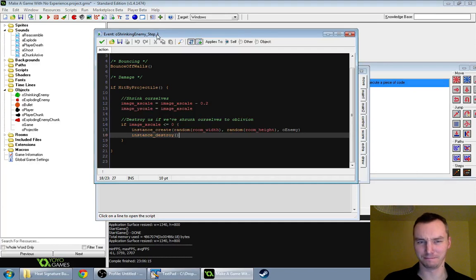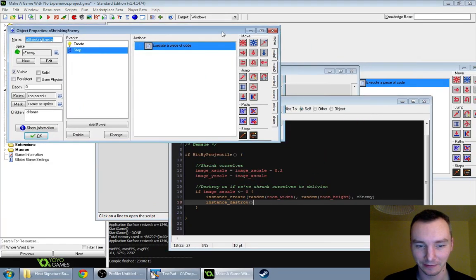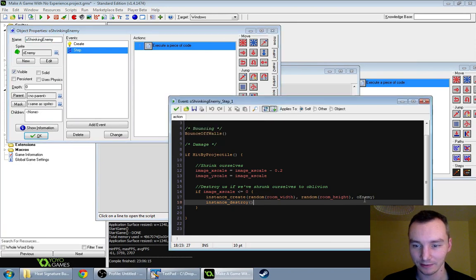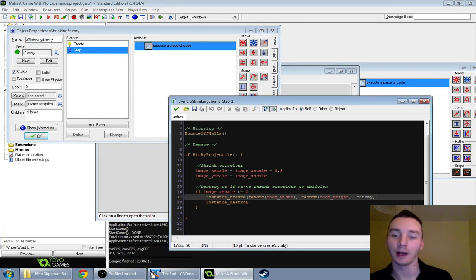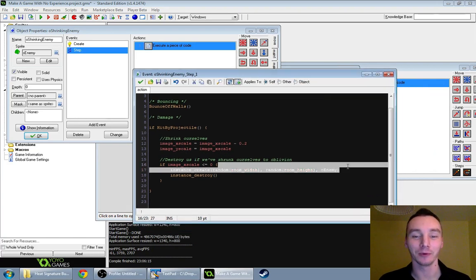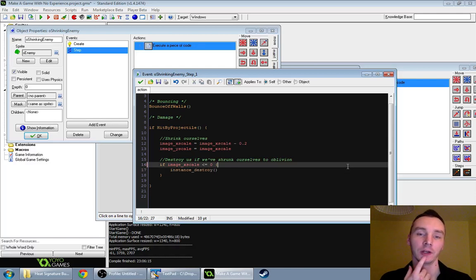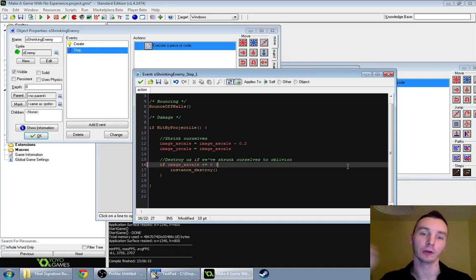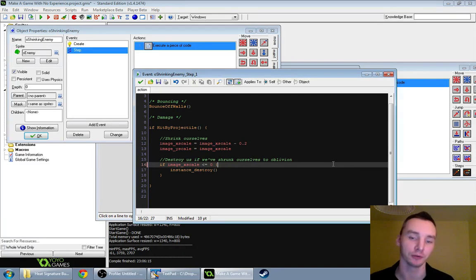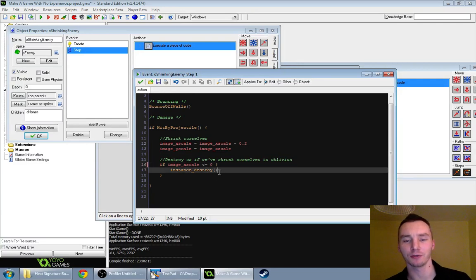Is there, though? I don't see it. Oh, there — that's good. I'm an idiot. That's the line that creates an enemy when we destroy an enemy. And we actually don't want that, because soon, when I do the timer thing, we are going to have enemies spawning automatically, rather than being created by you destroying them.